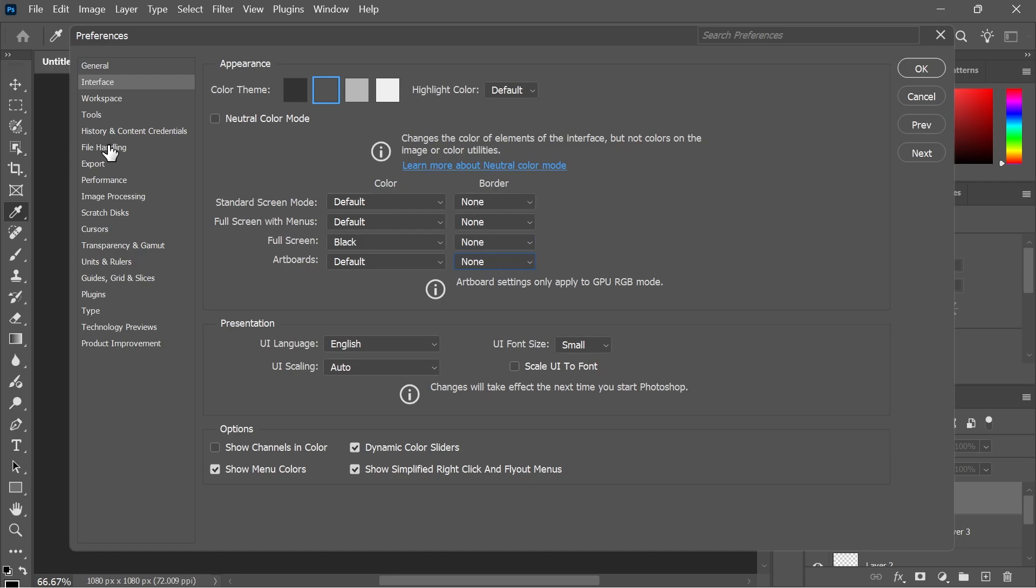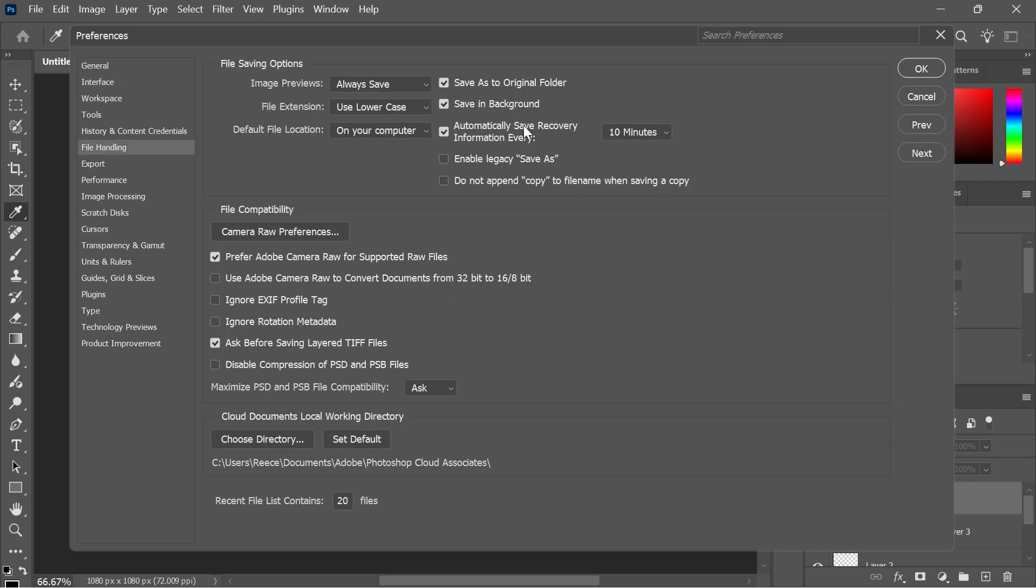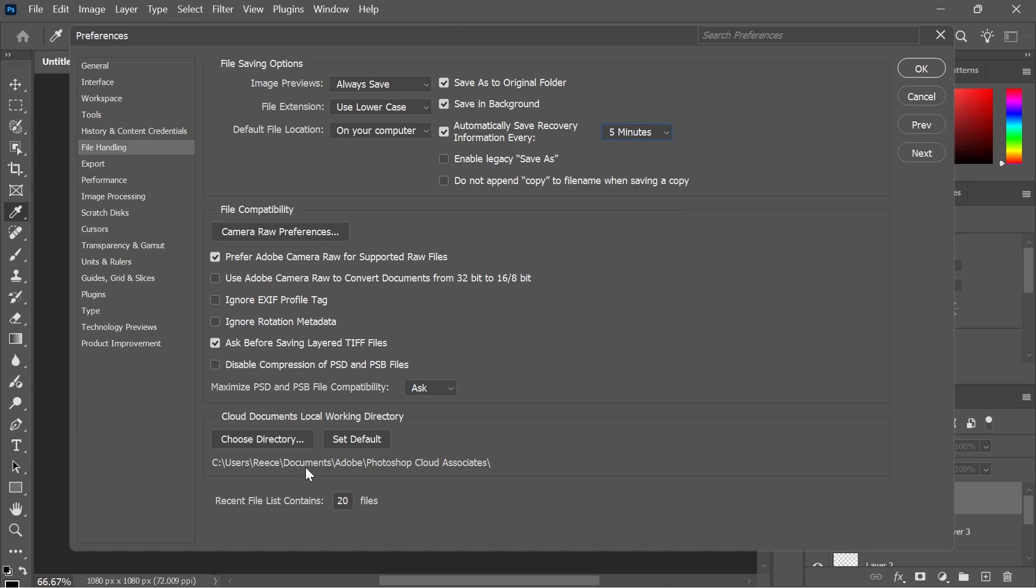then click on File Handling from the left hand side. Next to automatically save recovery information, we're going to change this from 10 minutes to 5 minutes. Then come down to the bottom where it says recent file list contains and change this to 10.